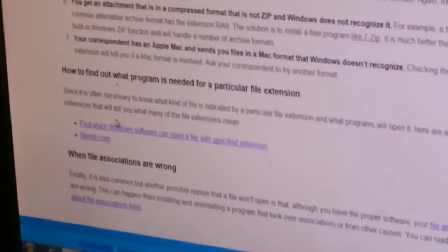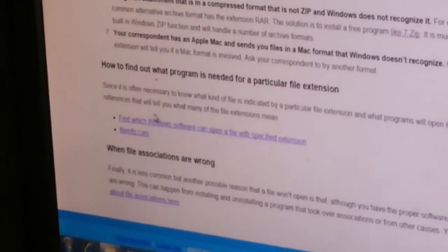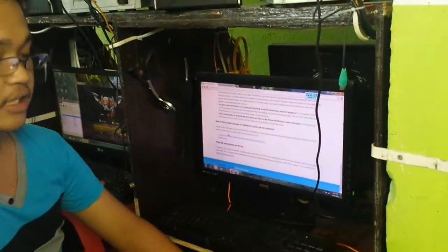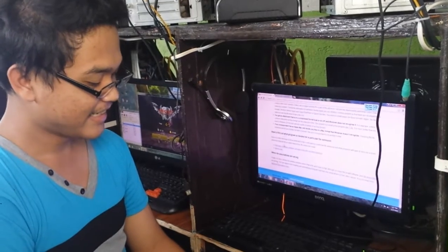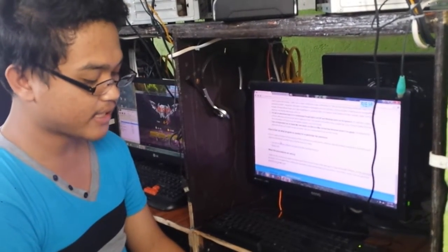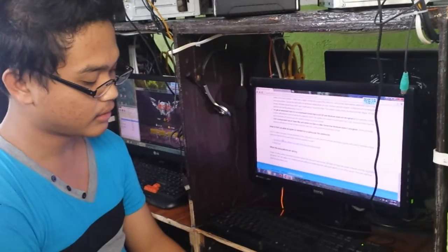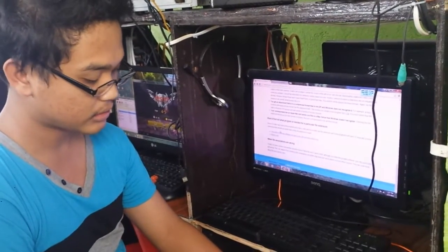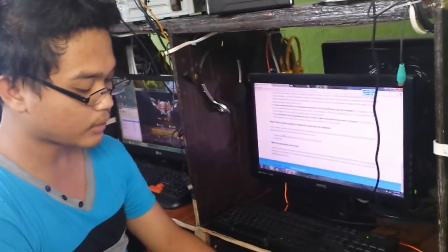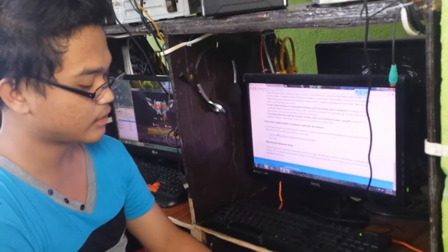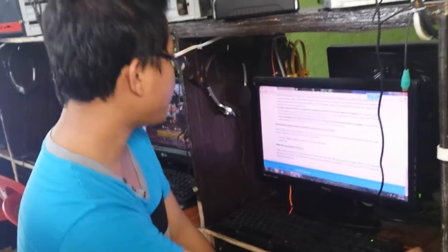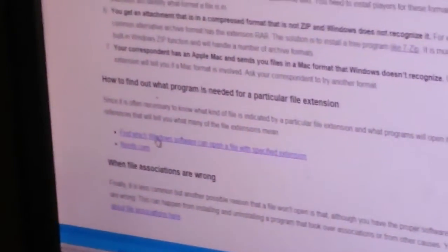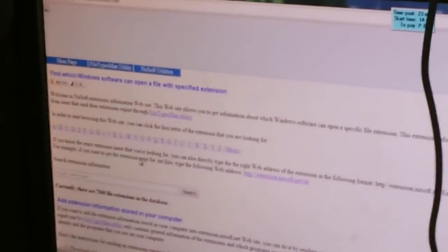Let's proceed to another topic. How to find out what program is needed for a particular file extension. Since it's often necessary to know what kind of file is indicated by a particular file extension and what programs will open it, here are some references that will tell you what many of the file extensions mean. The first reference is this: Find which Windows software can open a file with specified extension. This is the first reference.